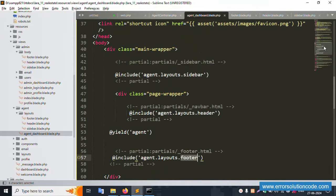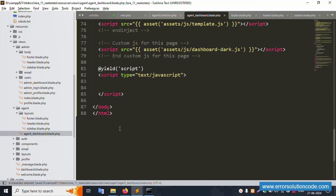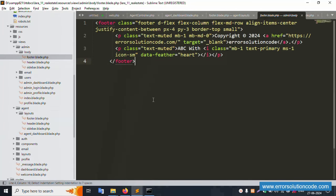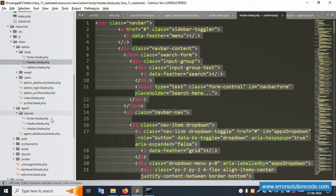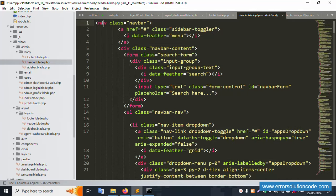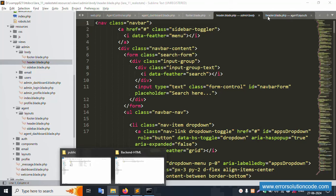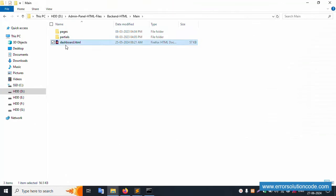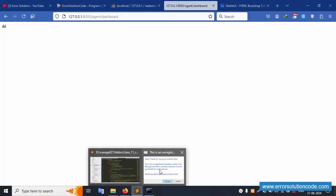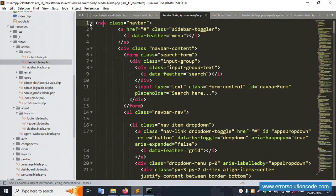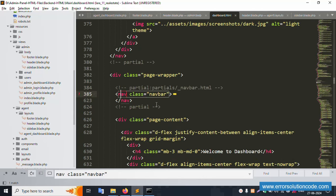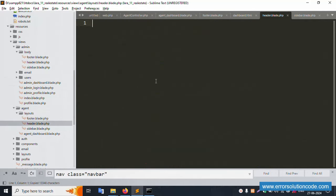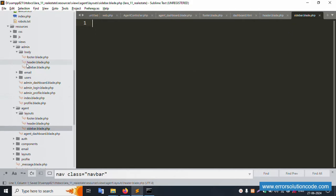Now start writing content into these files. For the footer, copy the footer section from the HTML template and paste it into footer.blade.php. Next, copy the sidebar content. To find the sidebar in the HTML template, open the main HTML file in Sublime Text and use Find to search for the navbar class — found successfully.